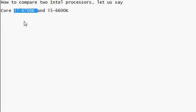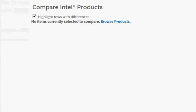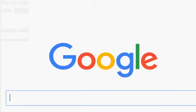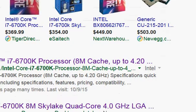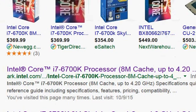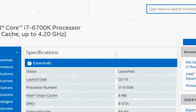I go to Google and search for Intel i7-6700K. Most likely it's going to take me to the Intel website.